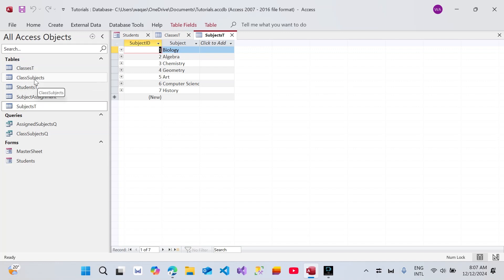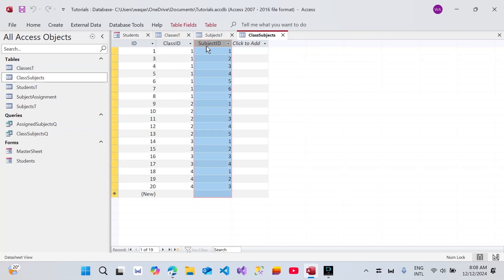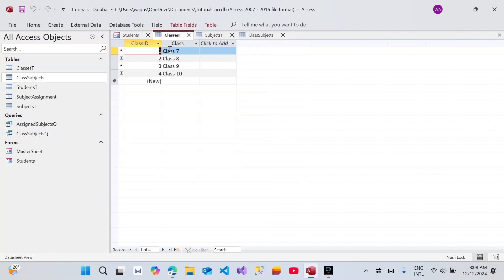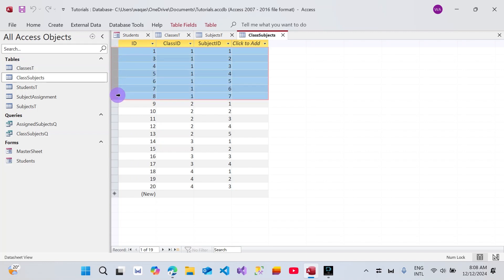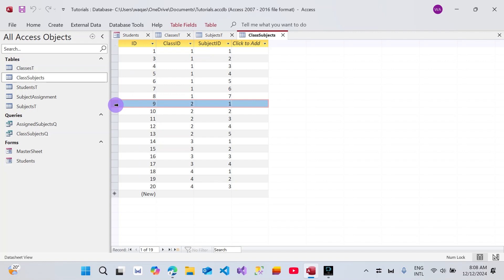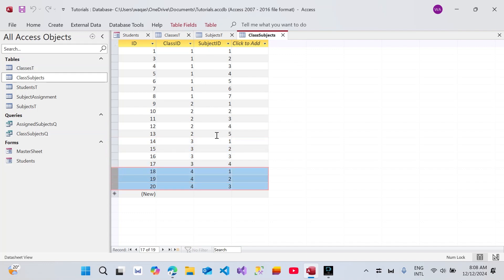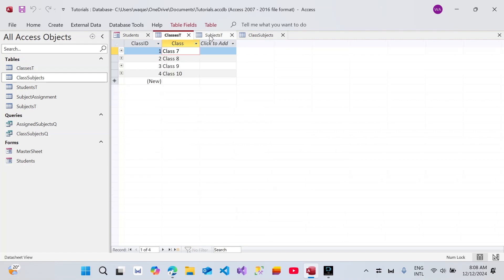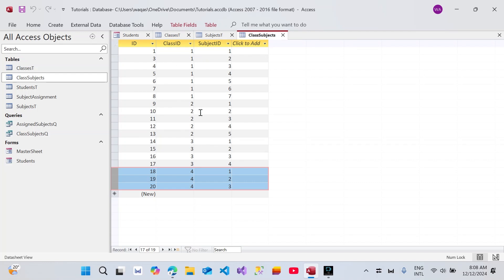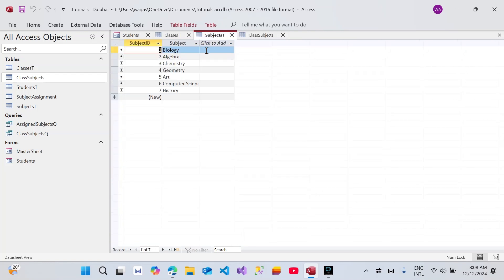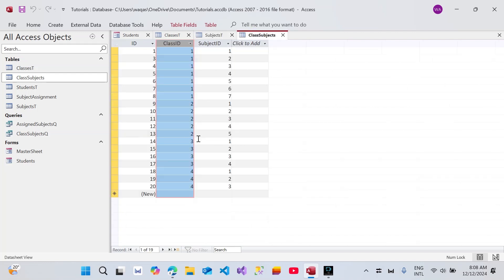What I did is I created another table which is a kind of junction table — class_subjects — and this is where I assign each subject to each class. You can see here class 1, which is essentially class 7, has 7 subjects assigned. Class 2 is assigned 5 subjects, class 3 has 4 subjects, and class 4 has 3 subjects. That may not be a hard rule — this is just for demonstration. You can have different subject names and assign those subjects to each class, and all that modification will be done in the junction table, not in the main primary tables. This helps you scale your application.